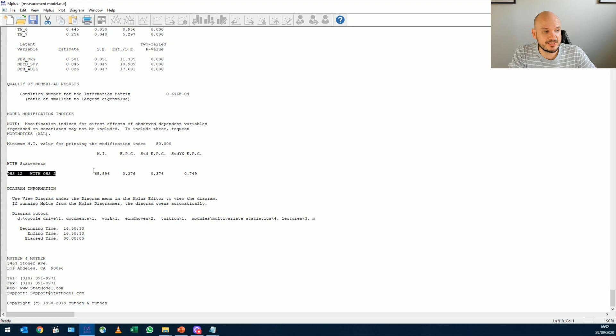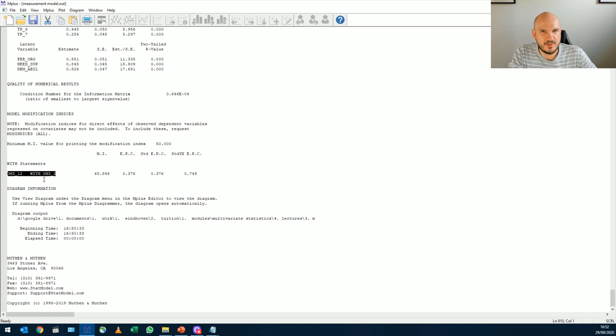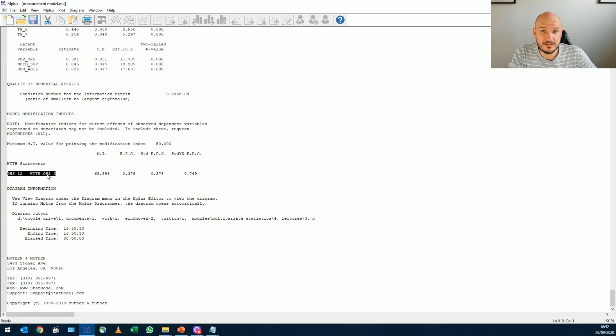it will decrease chi-square by almost 70 points. Now I know you're asking why these two factors, these two things kind of measure pleasure. I know this from theory. So we can only correlate two items,